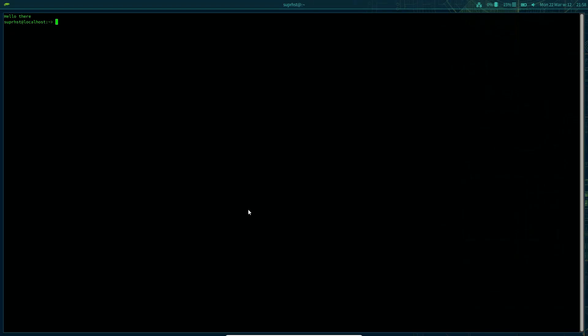Hello all, welcome back. Today I am going to show you how you can install Sway in OpenSUSE Tumbleweed.